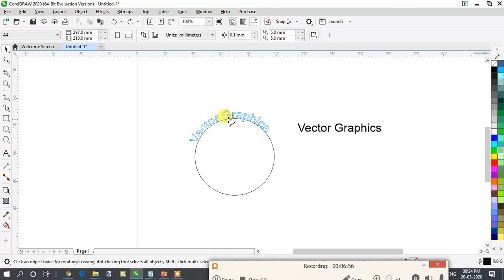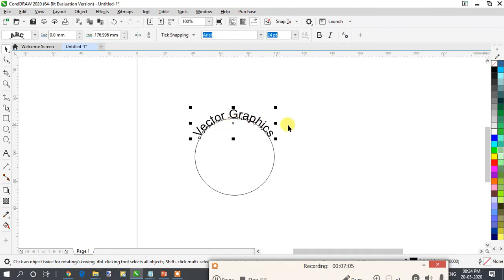If you move away and there is no red line, your text is not centered. The red line shows the preview of how it will look. If you are okay with it, click and you can see your text placed over the circle.